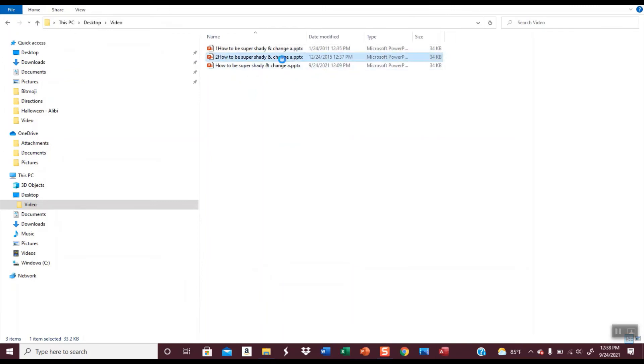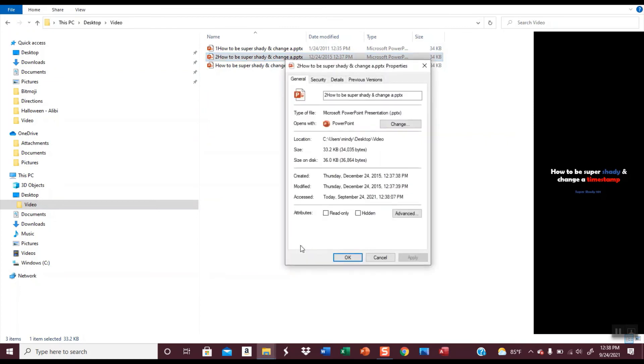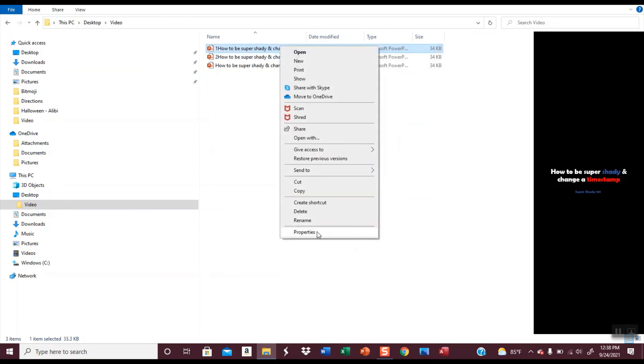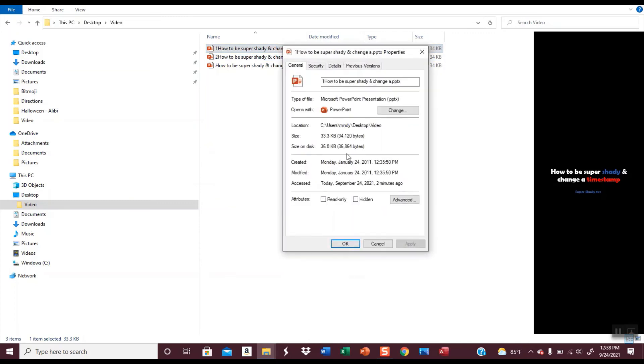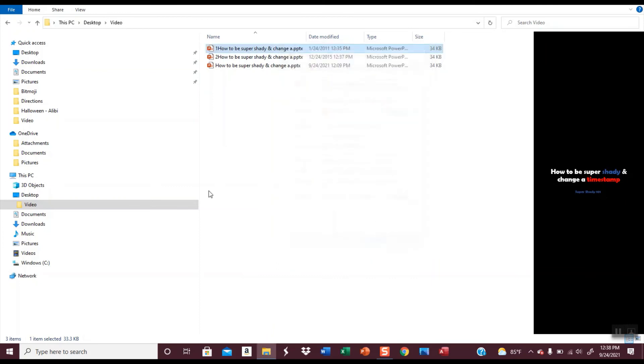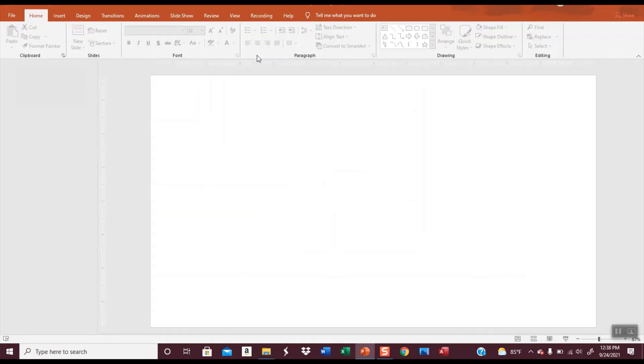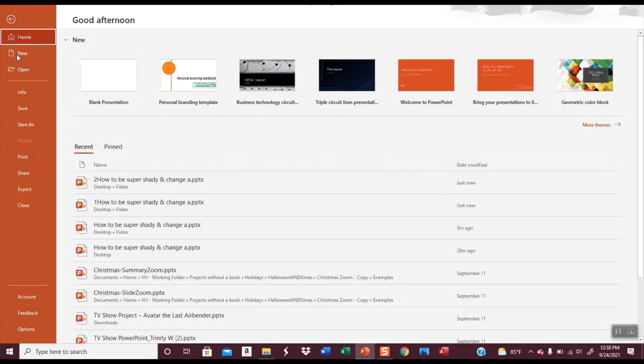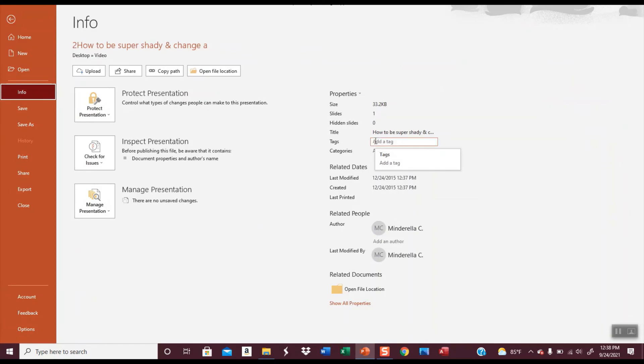I can even right-click and go to properties. You can see when it was created and when it was modified. This one actually looks fine until you open it and go to Info. Let's open this and then go to Info. And now you can see it was actually created in 2015 and then it was last modified in 2015.